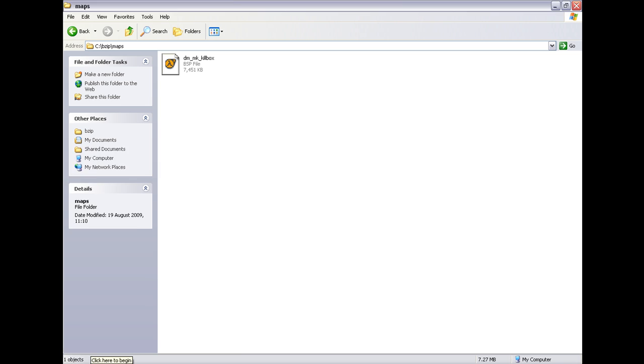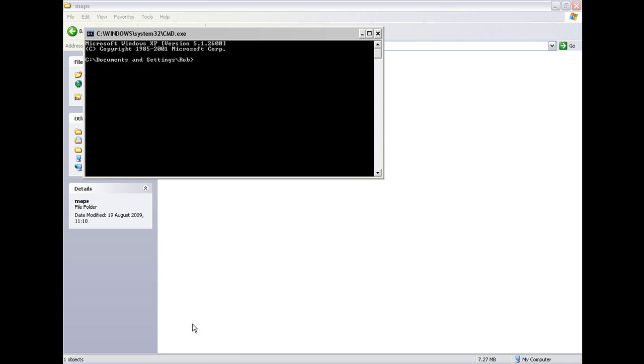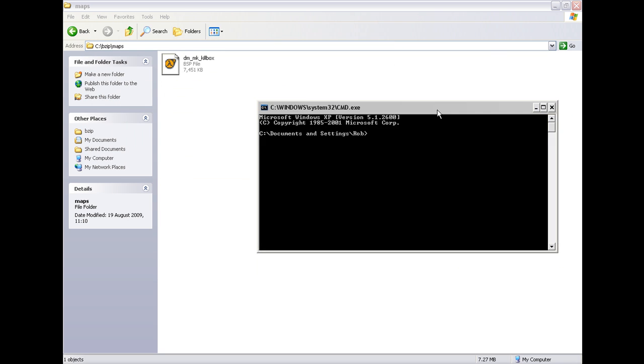Next you need to go start, run, cmd for command. Then you need to type C forward slash Bzip because that is the folder we got it in, and then Bzip2.exe.